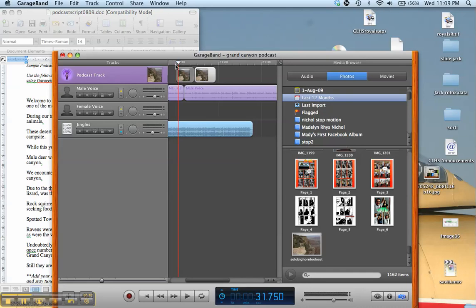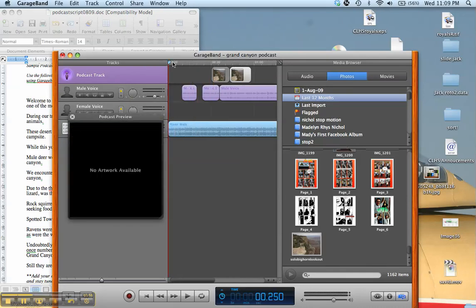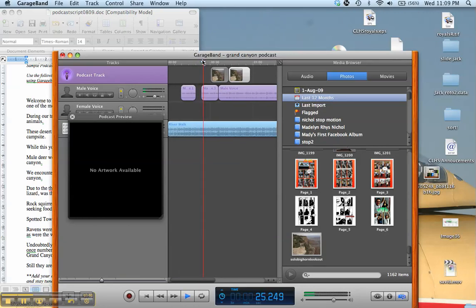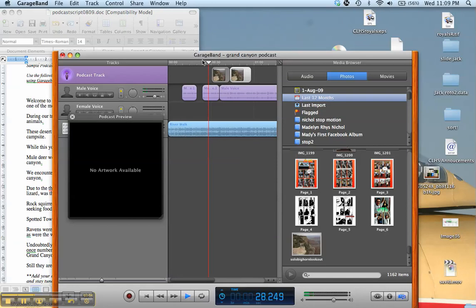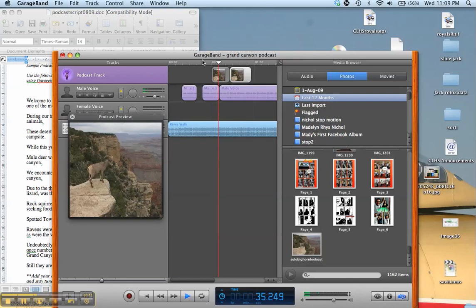So now what will happen is when we hear about it, you'll see a little preview here. We won't see anything in the beginning, but when we talk about the bighorn sheep they will show up. 'During our trip to the Grand Canyon we enjoyed seeing a variety of wild animals. These desert bighorn sheep were at the bottom of the canyon near our campsite while this young male was at the very top of one of the overlooks.'